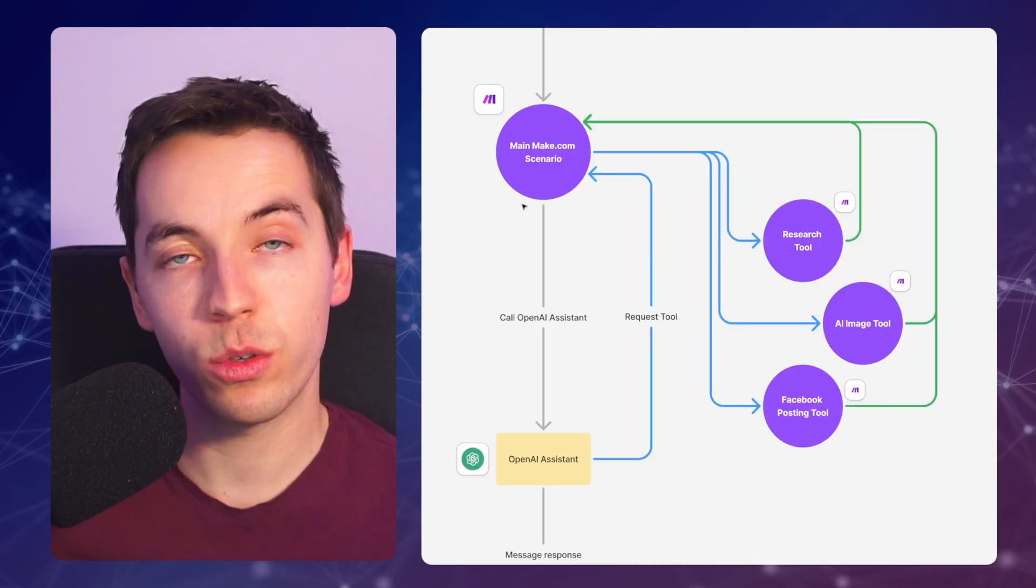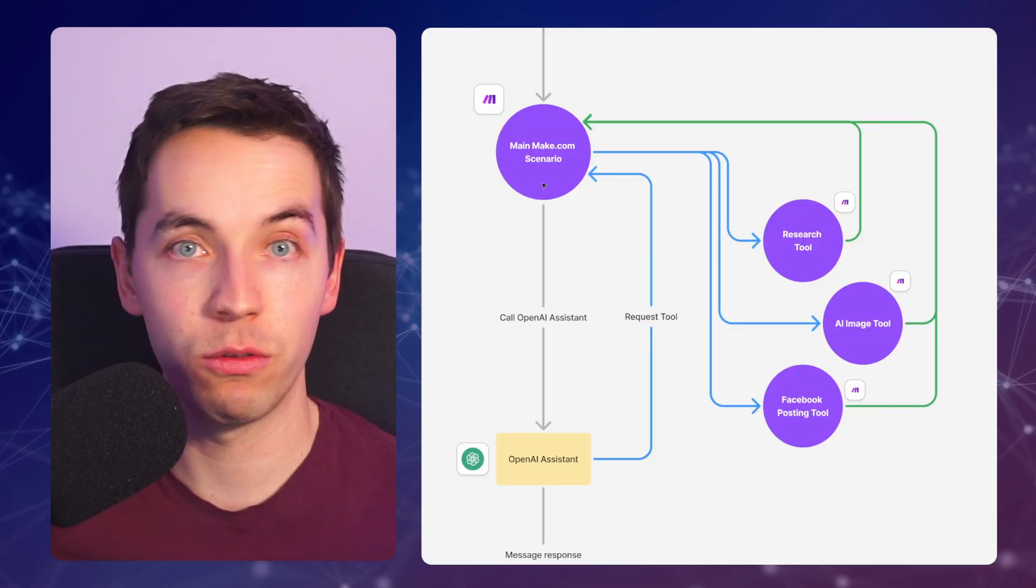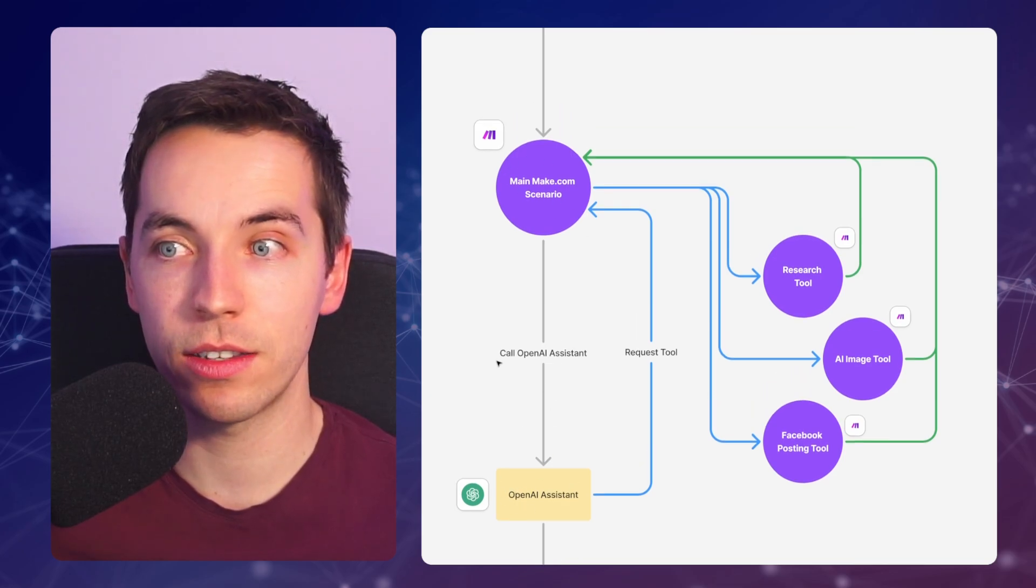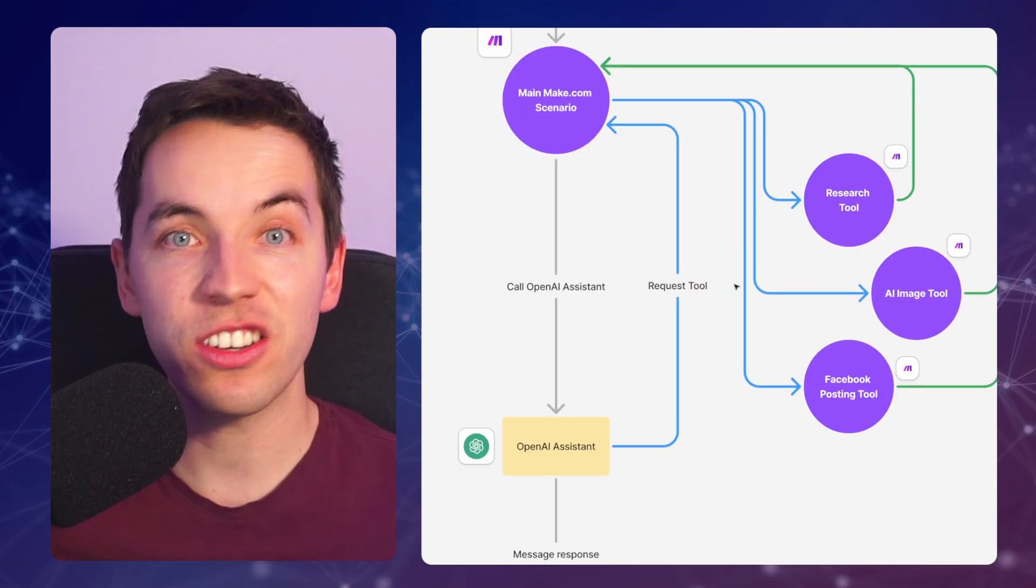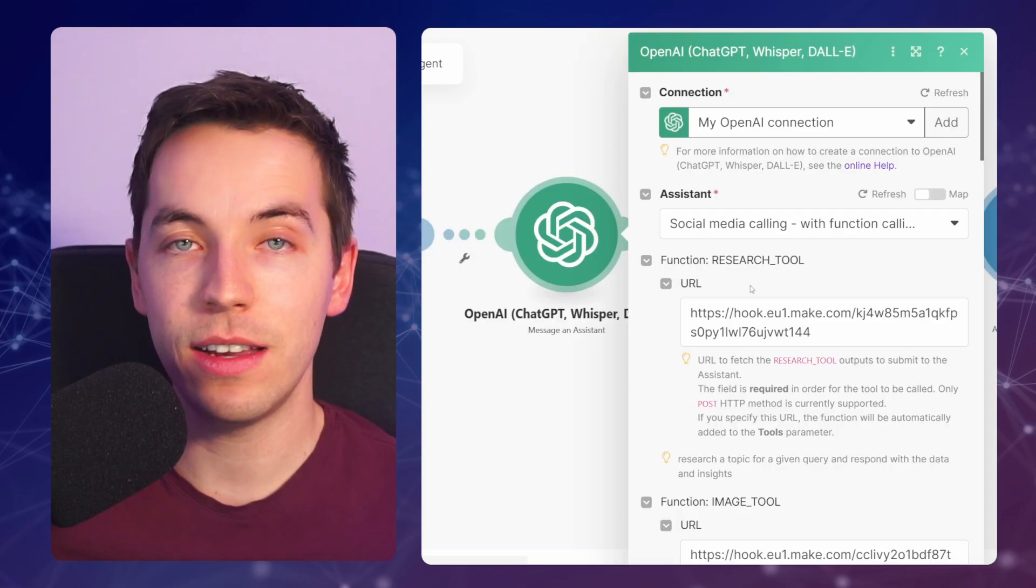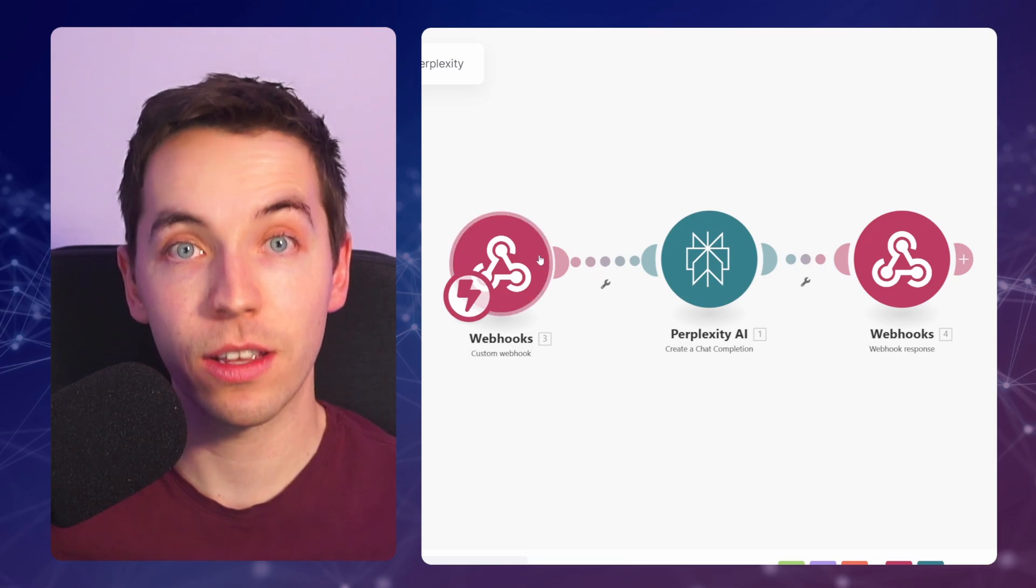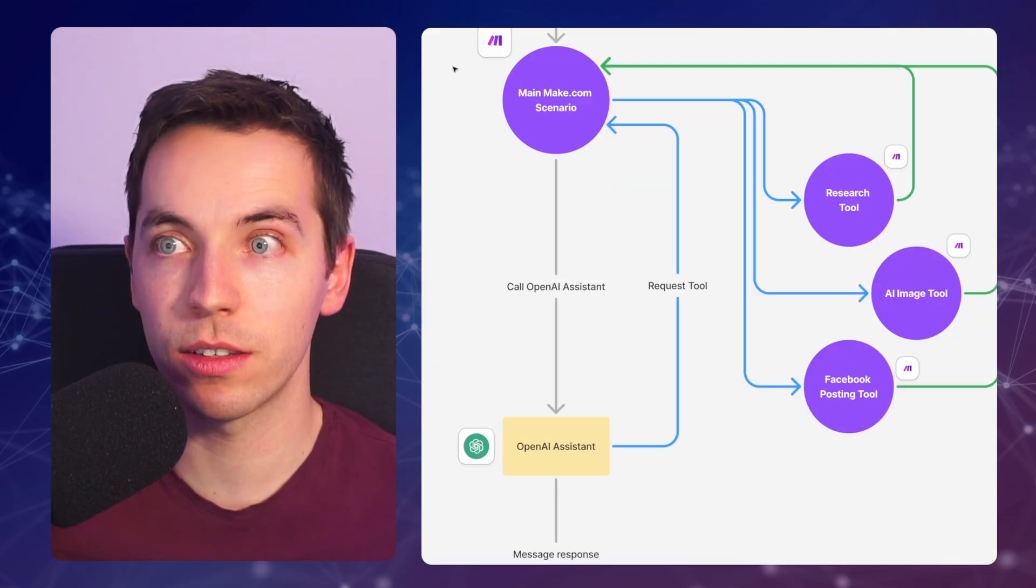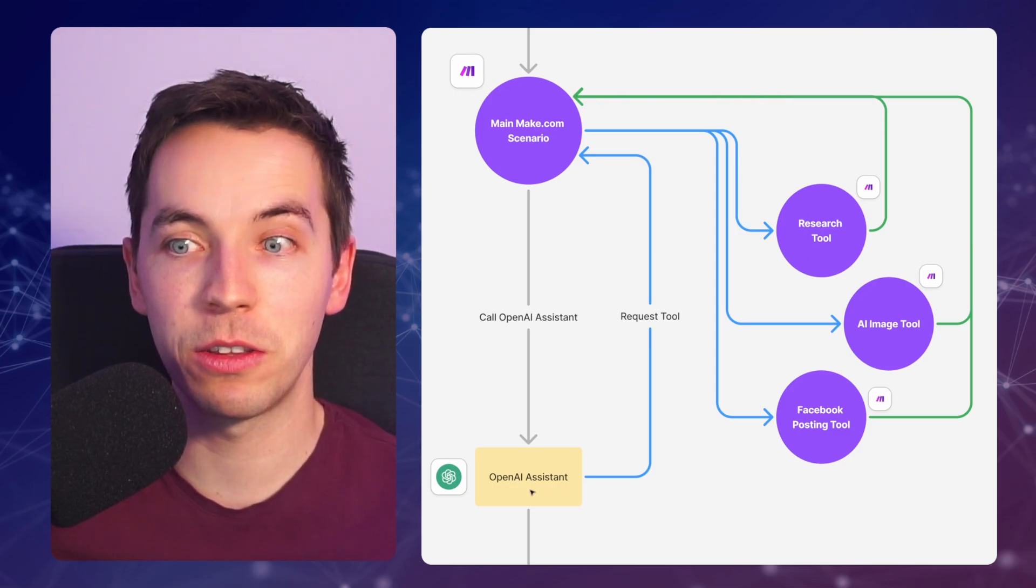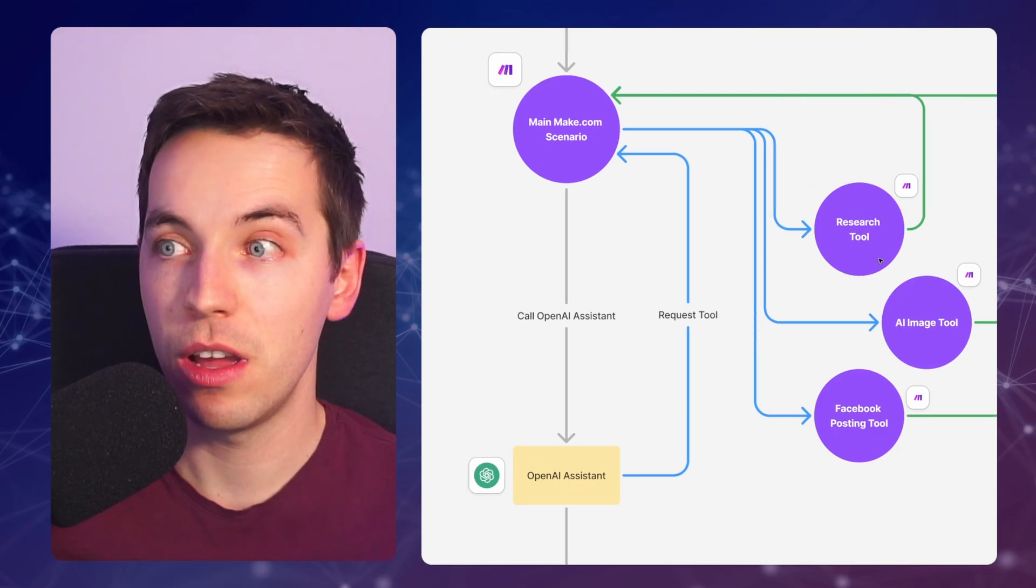In reality, once we're sending a message via Telegram to get it to research a topic, it's going to go to the main scenario, go to the OpenAI Assistant. The OpenAI Assistant, behind the scenes, actually goes back to the make.com scenario. It says, I need to use the research tool. Behind the scenes, make.com will trigger this webhook, which then triggers this scenario. It gets the result from perplexity and returns this webhook response. And then it returns the webhook response from this research scenario back to the OpenAI Assistant. It's a pretty complicated recursive relationship.